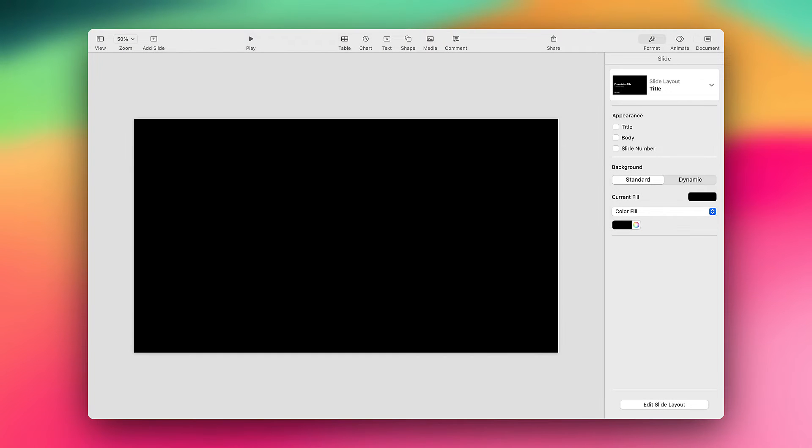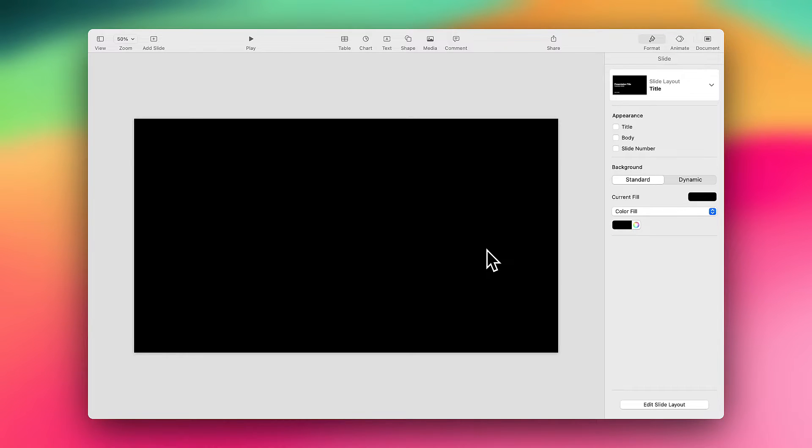Let's take a look at how we can create a really effective, simple text shadow effect in Keynote. Here I am on a Keynote deck on my MacBook.